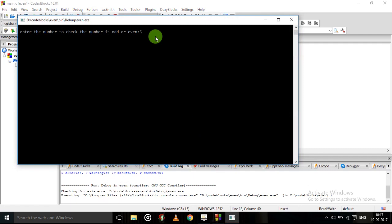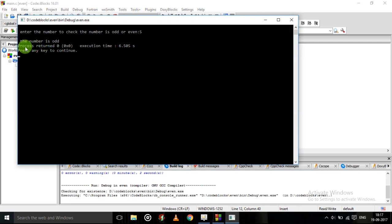So we will give five. It is showing the number is odd. The number is odd.